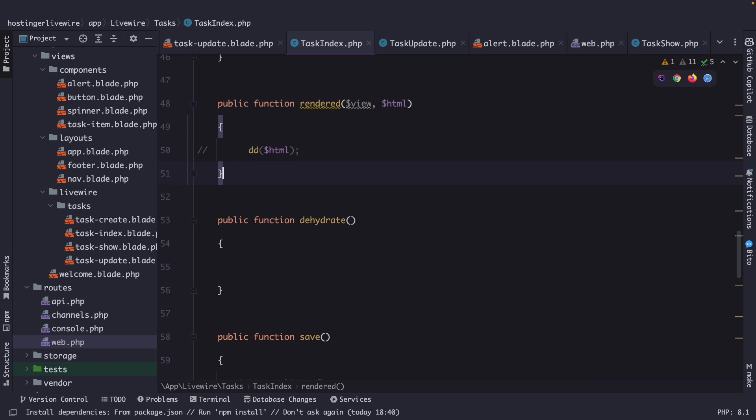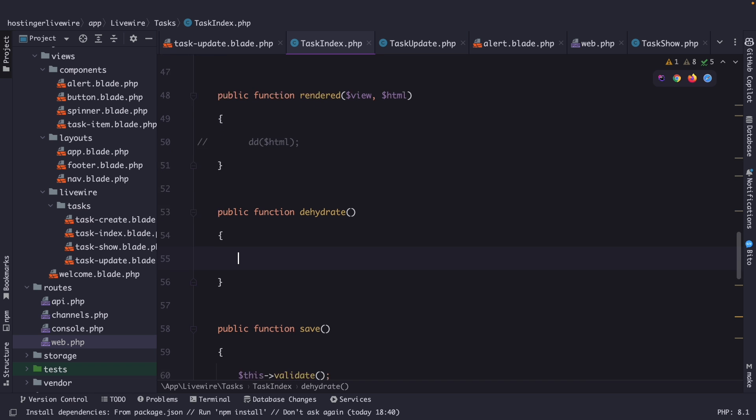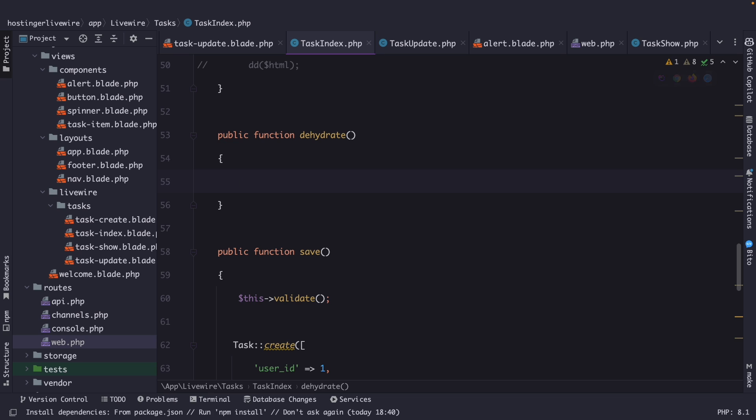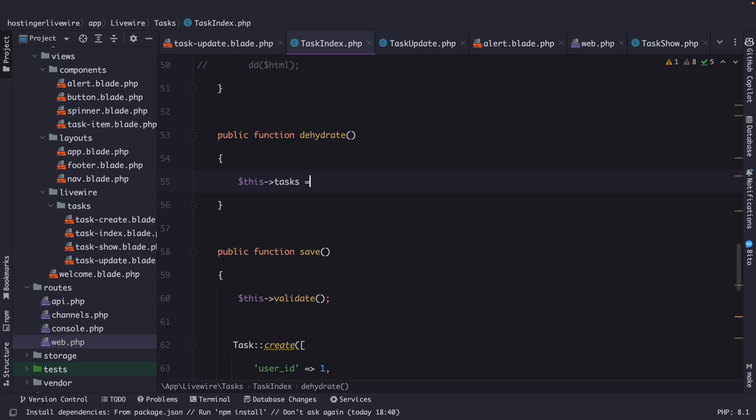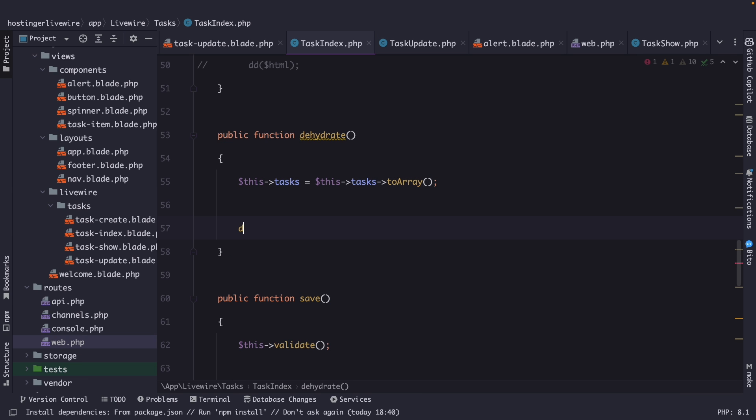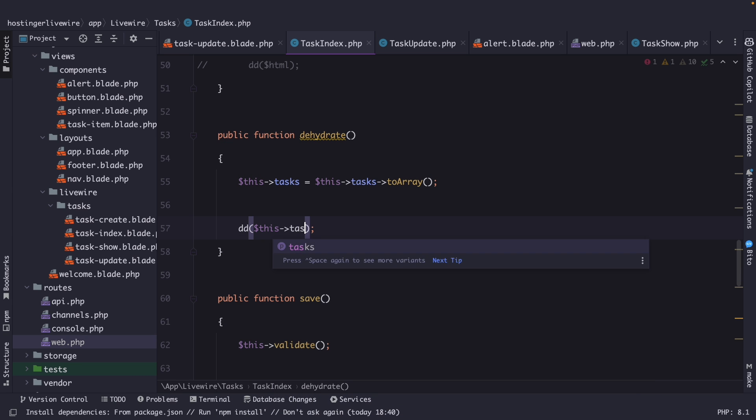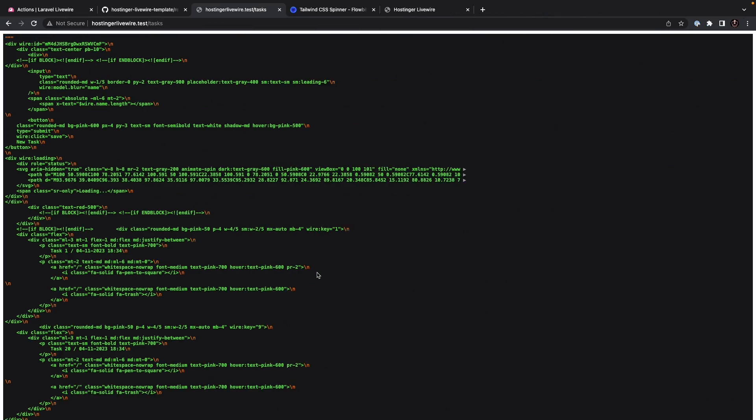And finally, we have the dehydrate method, which is called at the end of every component's request. It allows you to perform any necessary cleanup or finalization task before the component is finished processing the request. Now, after a request has been performed, I want to convert my collection to an array. So, what we could do right here is basically say, this tasks is equal to this tasks, but we're going to add the to array method to it. If we then output this tasks, refresh it, you will see that the output is an array right now.